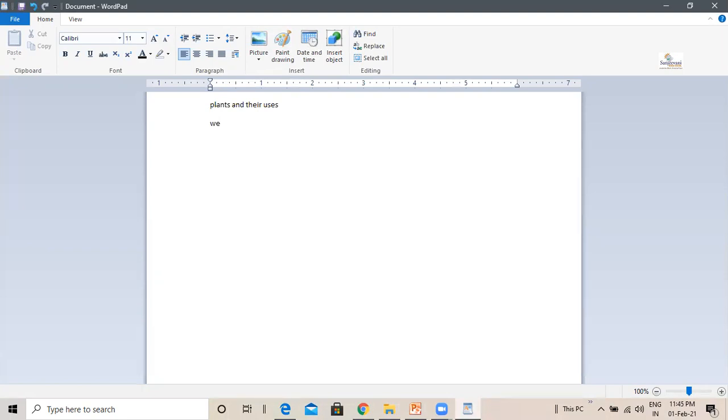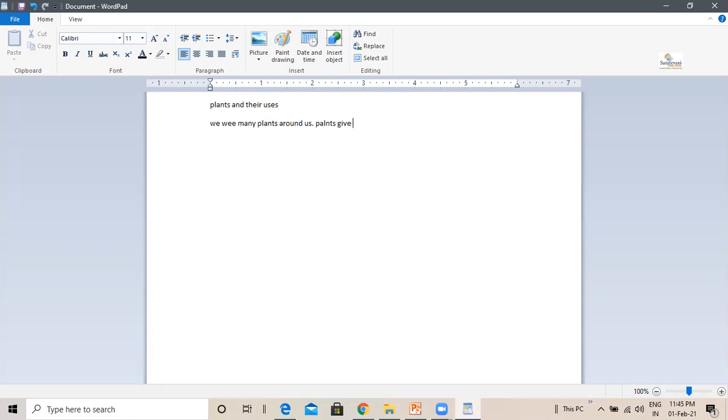We see many plants, I'm typing from my keyboard around us. Plants give us fruit and vegetables.